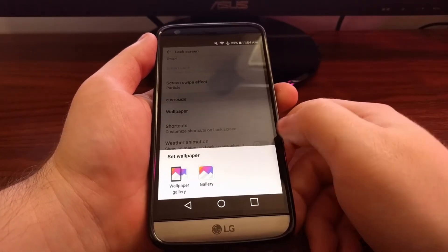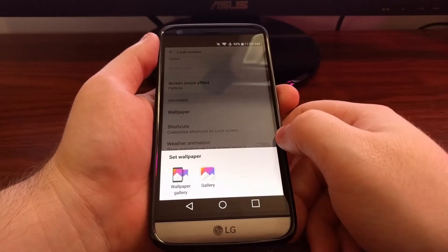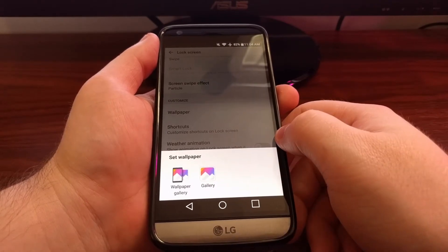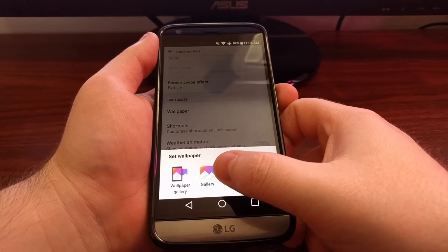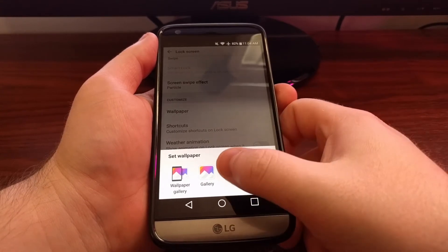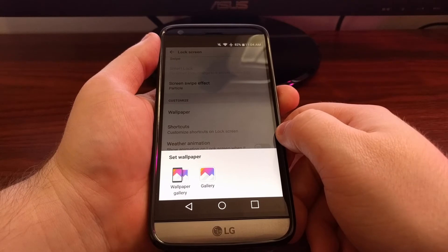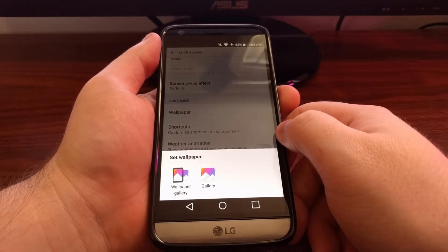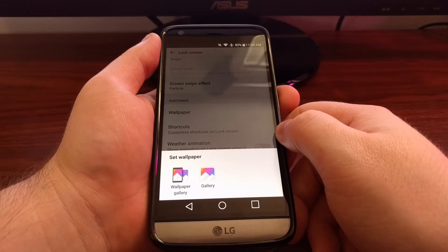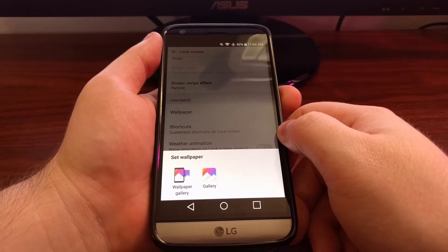You're going to get two things to pick from. You're going to have the wallpaper gallery, and then you're going to have your camera photo gallery. The photo gallery will be your screenshots, your saved images from online, the photos you've taken with the camera — anything like that.